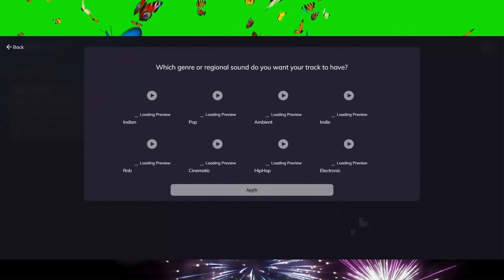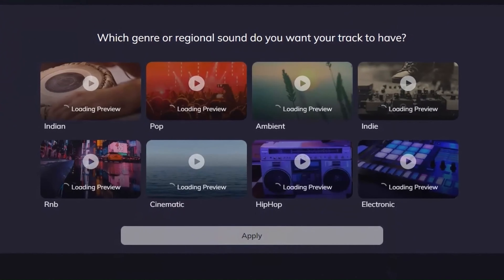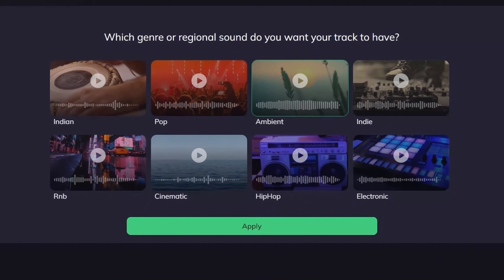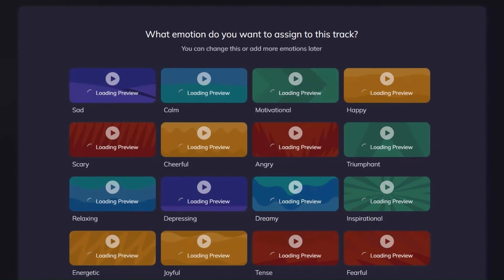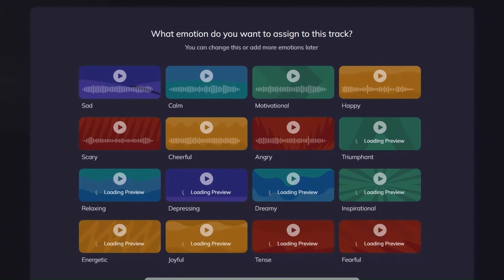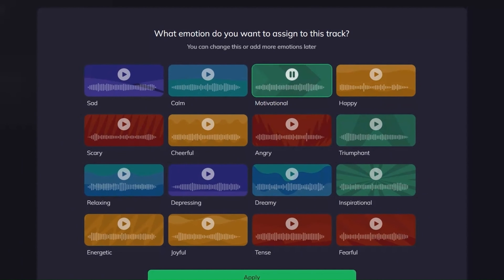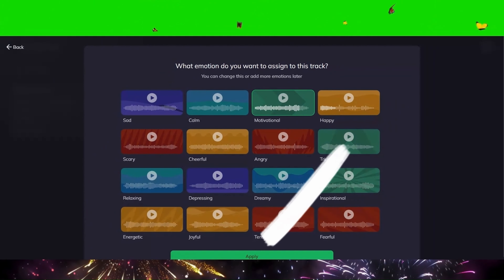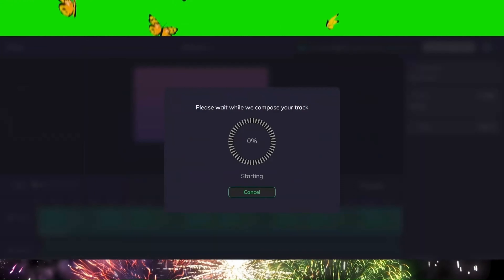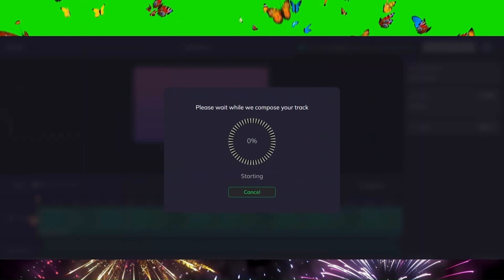After clicking Next, you first select the genre of the track, and then you choose the emotion of the track. When you click the Apply button, Artificial Intelligence will create a unique piece of music based on your selections.